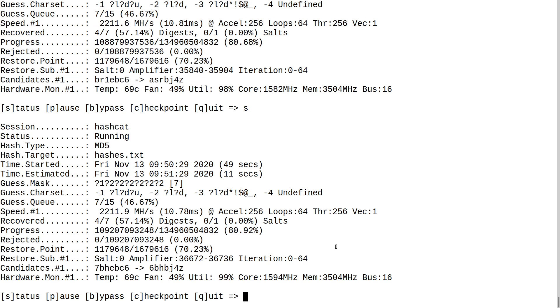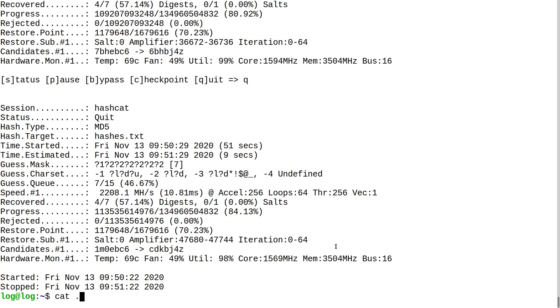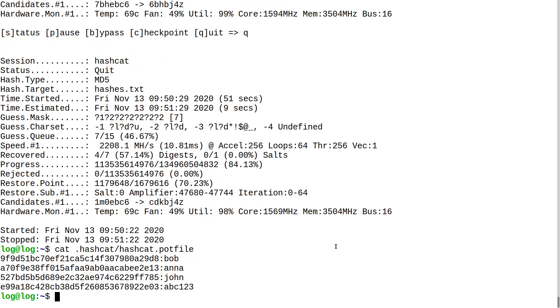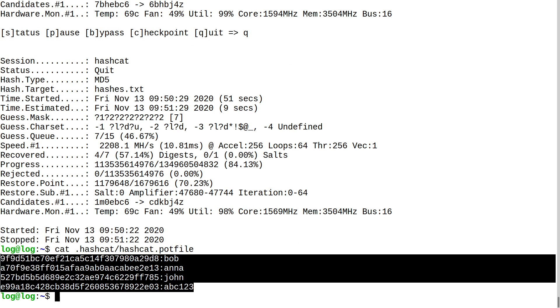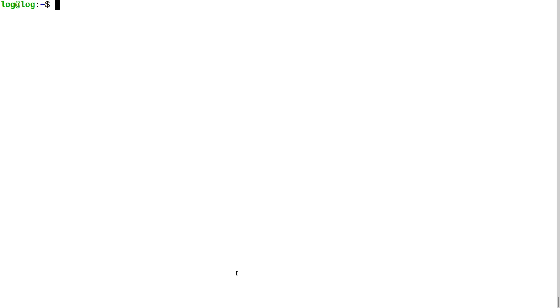I'm going to quit and check what Hashcat got in the pot file. It got most of the hashes — not all of them, but if I left it running for an hour or two I'm pretty sure all the hashes would be cracked. Now I'll delete the pot file again so we can demonstrate the mask attack.